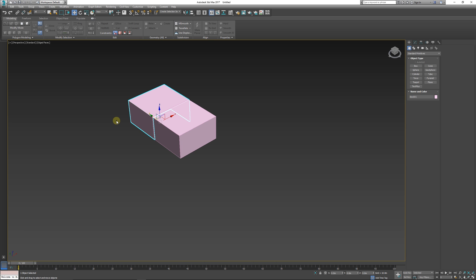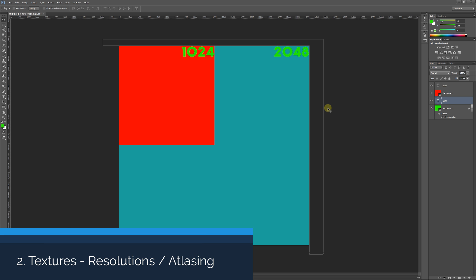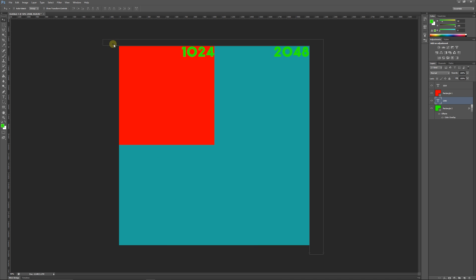Only if it's a hero asset or something you're going to see a lot will you add more detail, and then you can create high resolution meshes for baking out normals. Number two is texture sizing, atlasing, and resolution. This whole canvas here is 2048 by 2048, which is a good size for walls, floors, and highly detailed assets. 1024 is good for props and smaller things.